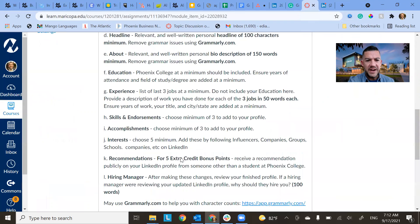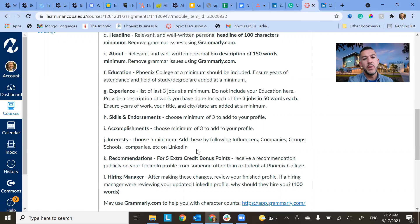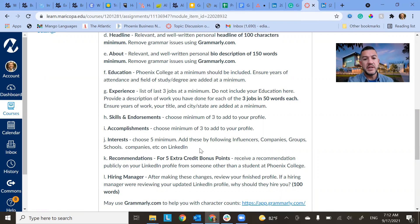Interests, choose five minimums. So these are basically like companies or people that you're following. Could be your school, could be Phoenix College, interests that you'll see more of that content.